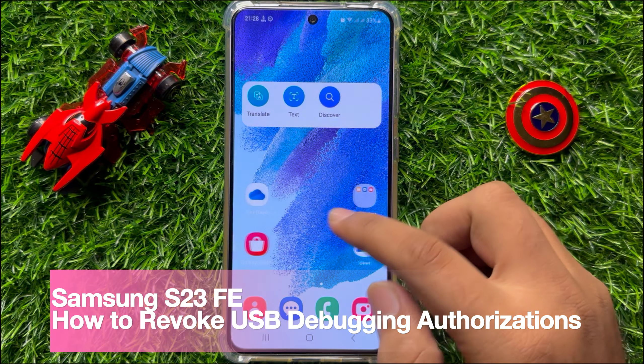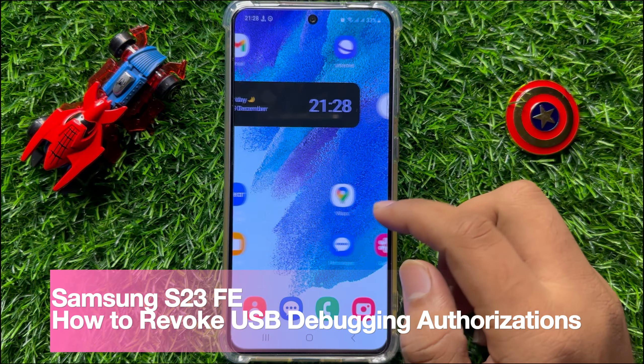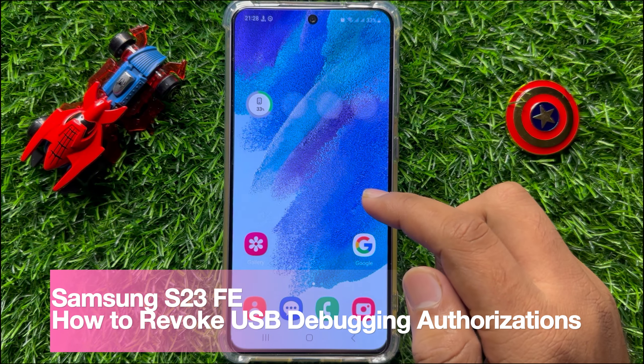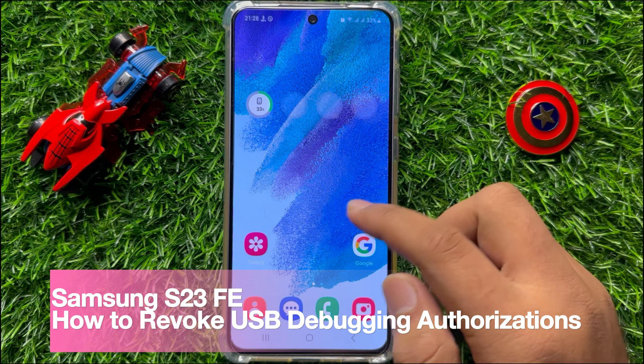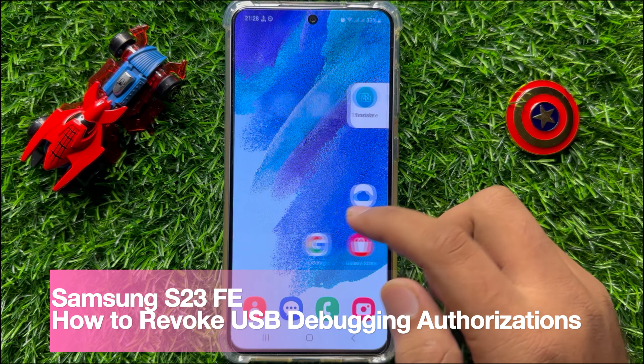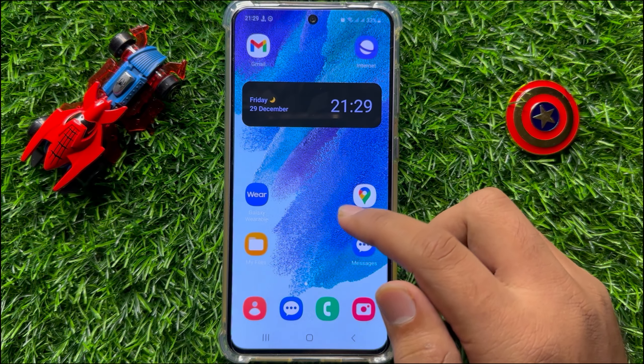Hello everyone. In this video I will show you how to revoke USB debugging authorization on Samsung Galaxy S23 FE.